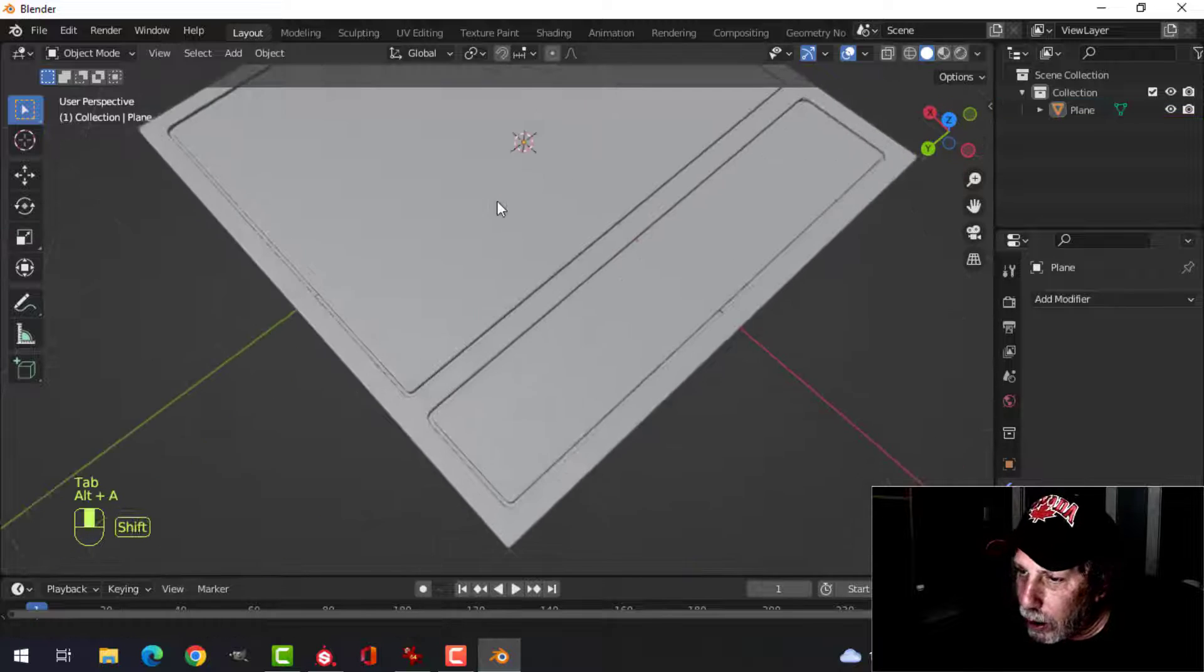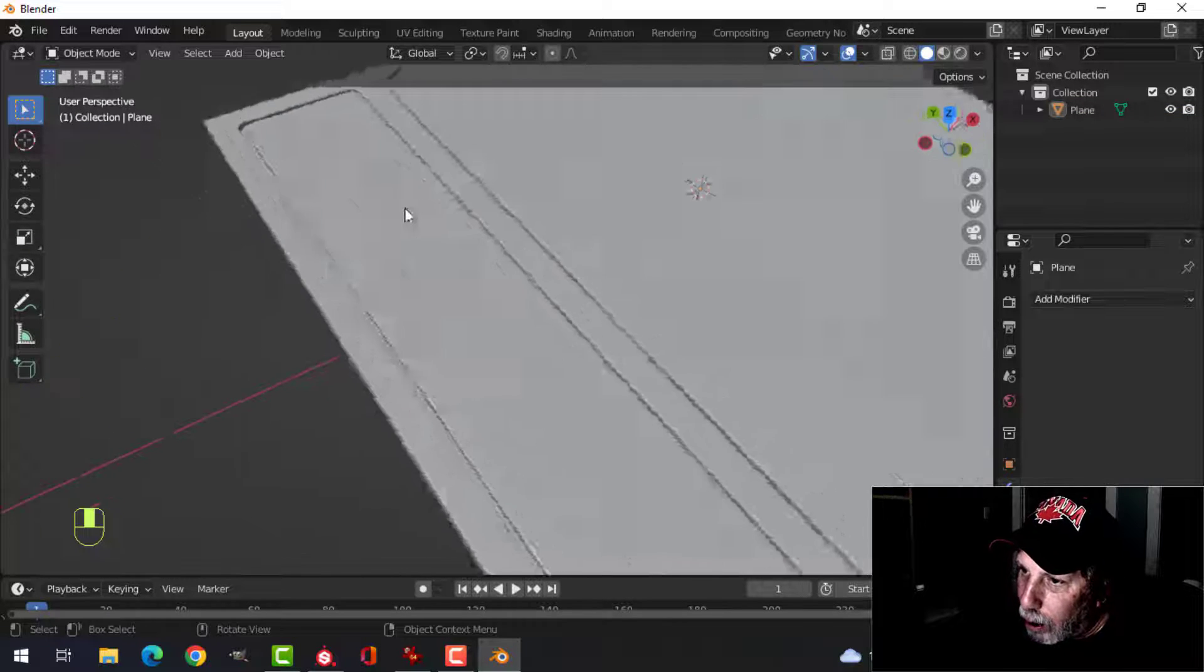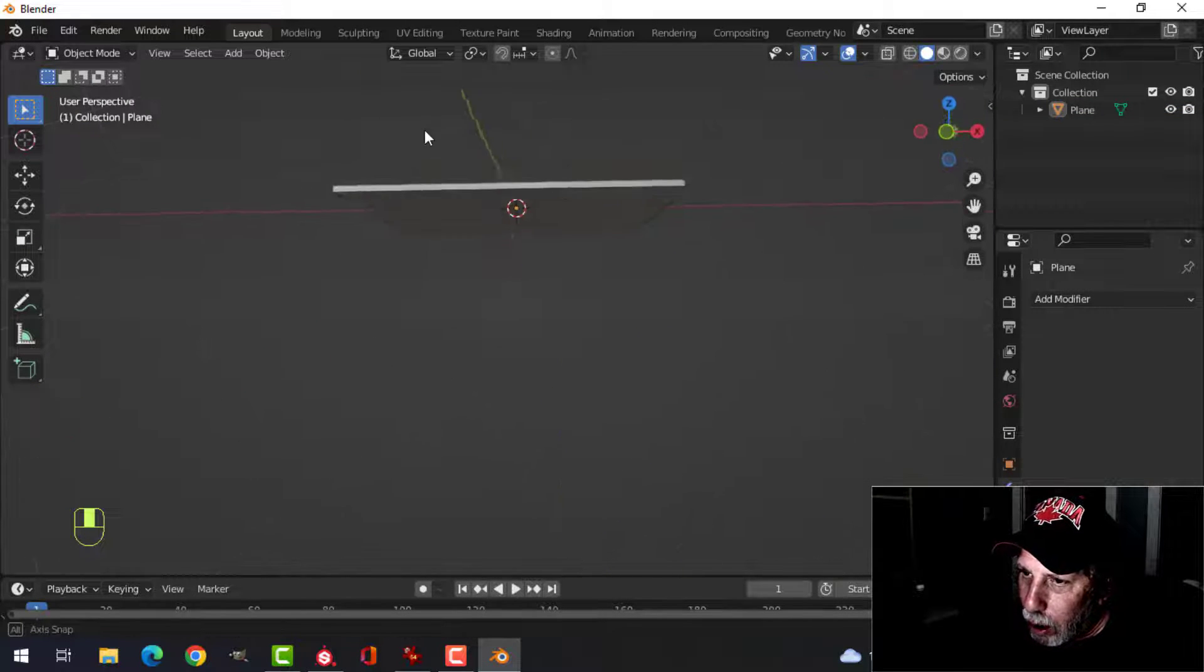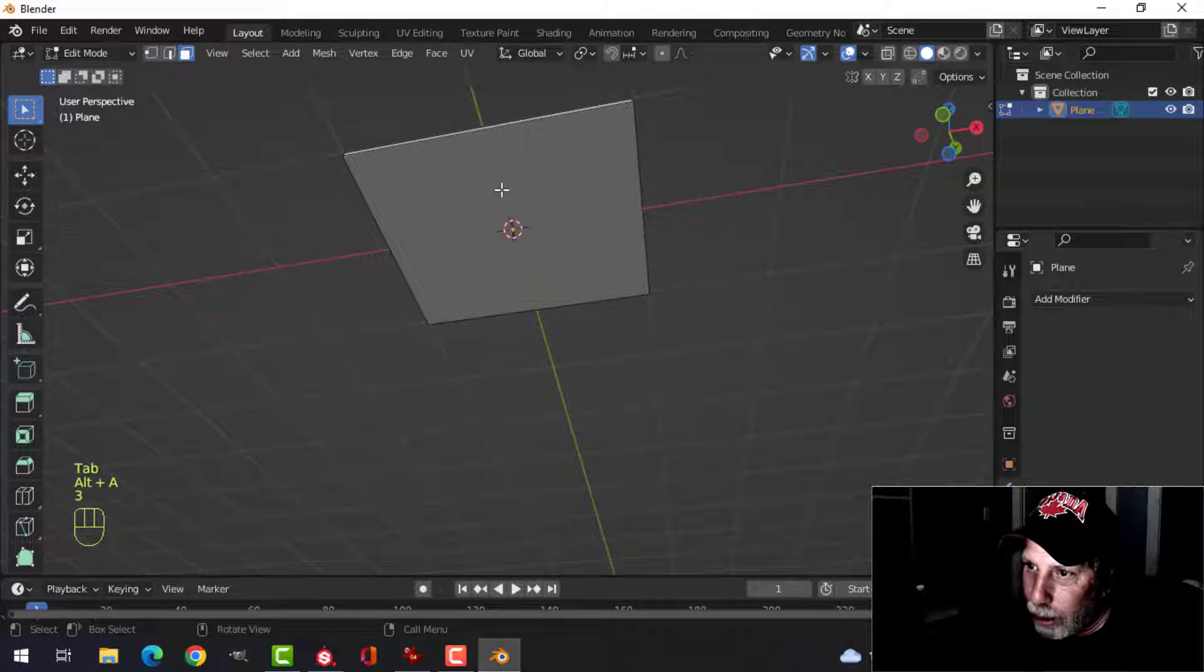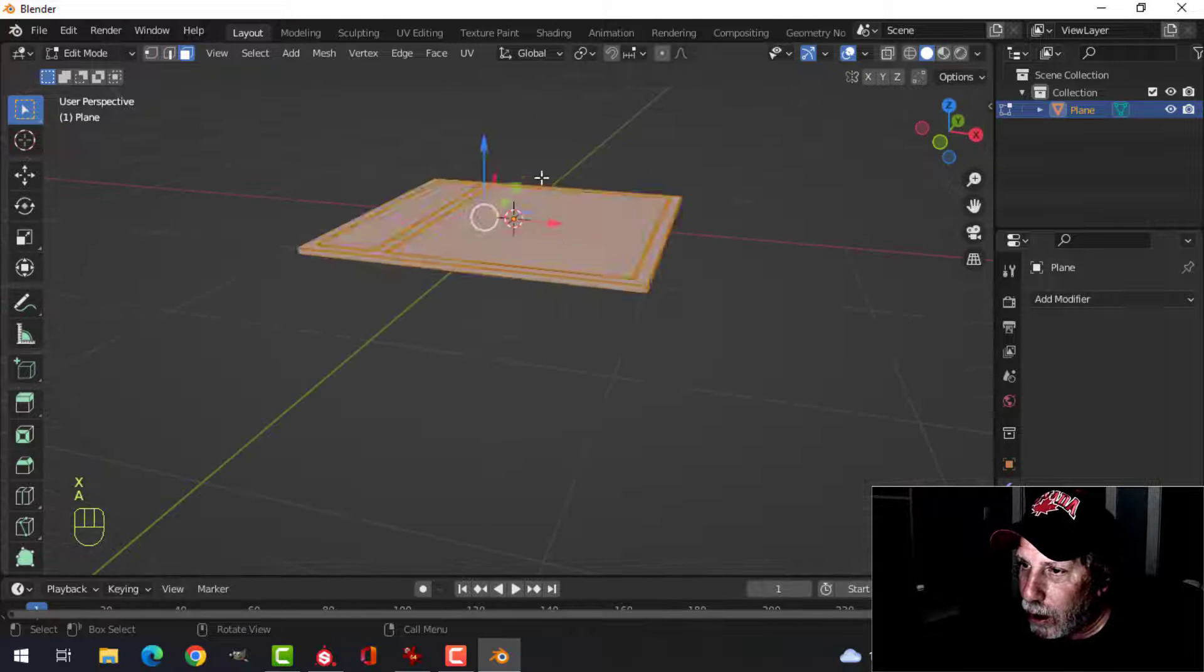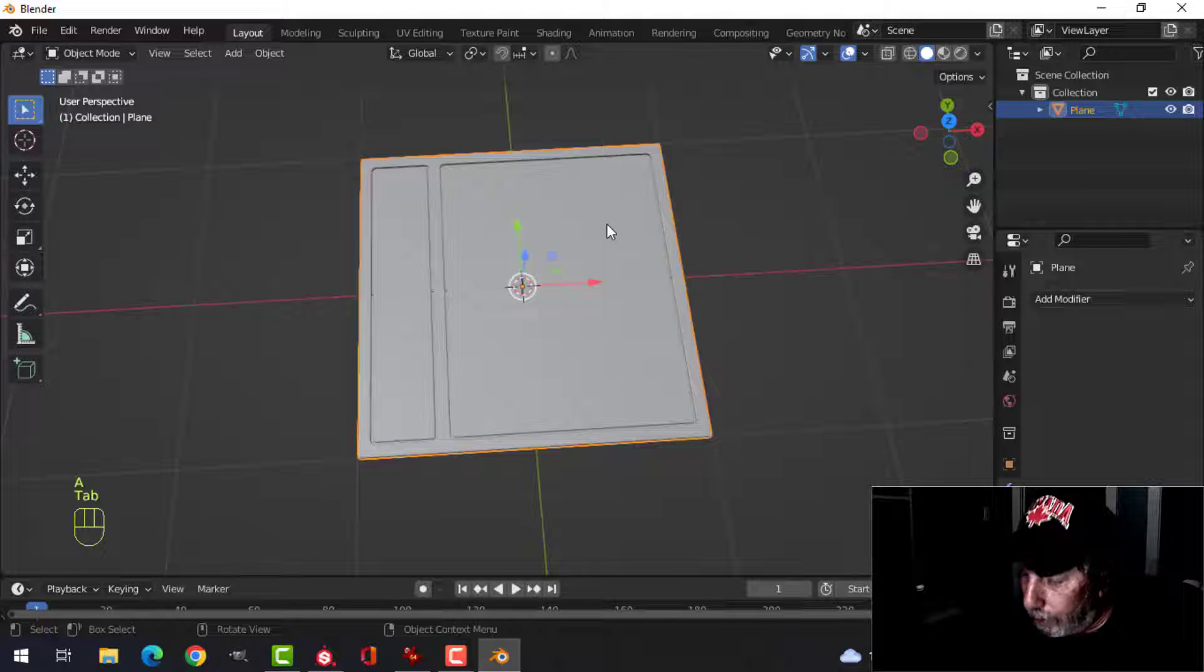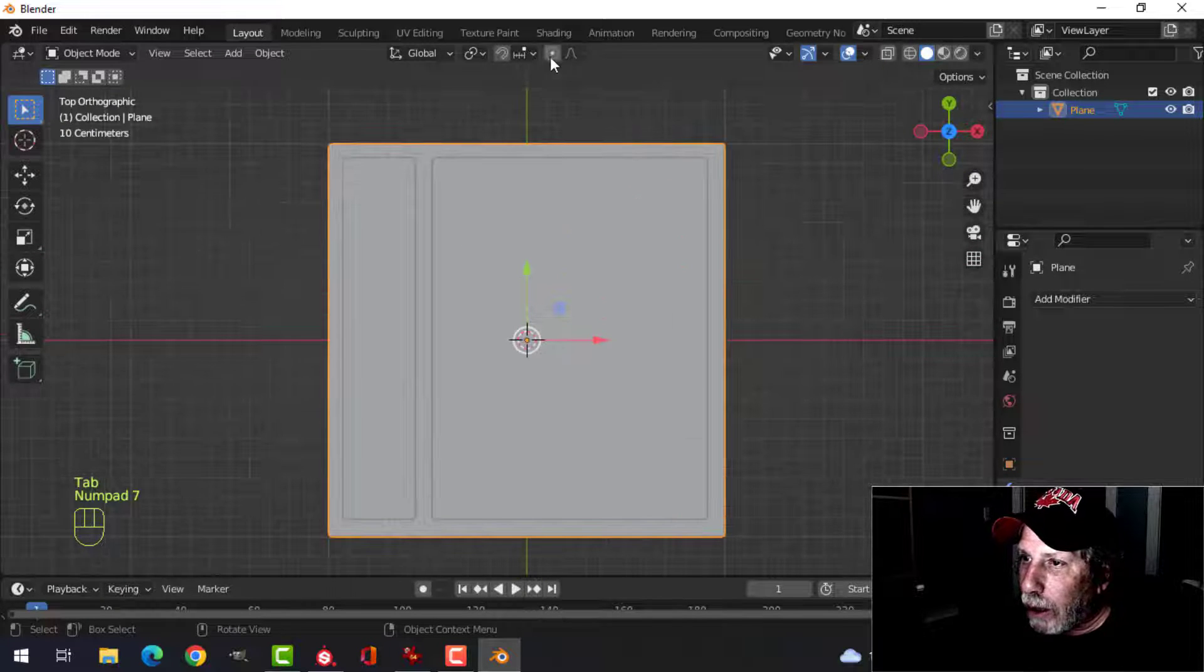Let's have a look at this, see if there's any problems. Okay, it looks all right. Now I'm going to come in, and three face selection, I'm going to delete that bottom face. So I have just that. All right.